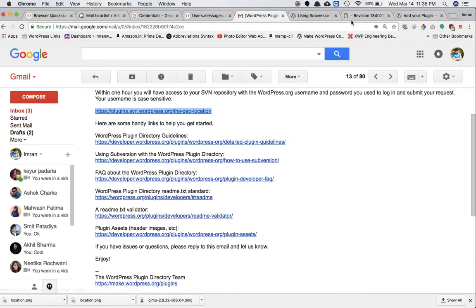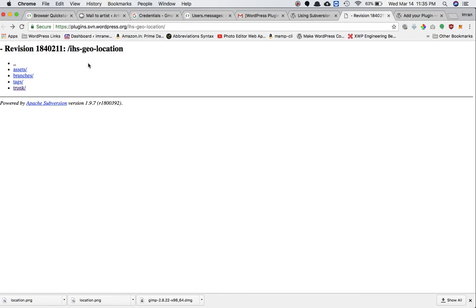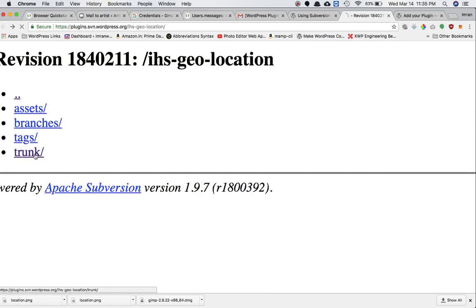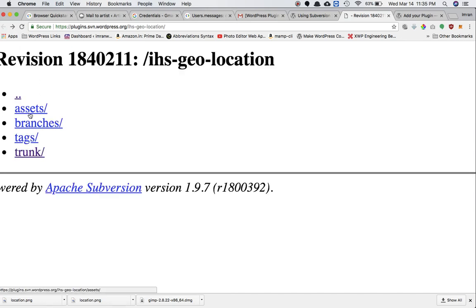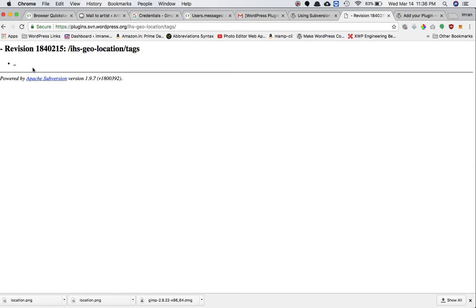If I click on the link, it takes me to an SVN repository. SVN is basically Subversion - it's a revision control system just like Git. This is where WordPress stores all of the repositories for the plugins. This is the link for my repository. You can see there are different folders. The trunk folder is where all the main files will go - the admin folder, the main plugin file, style.css, and all files required for your plugin to function.